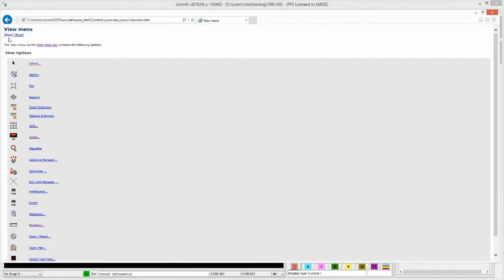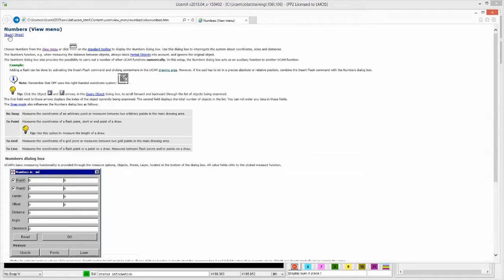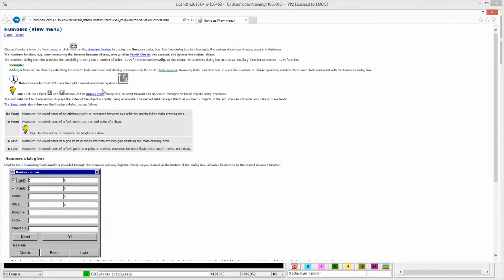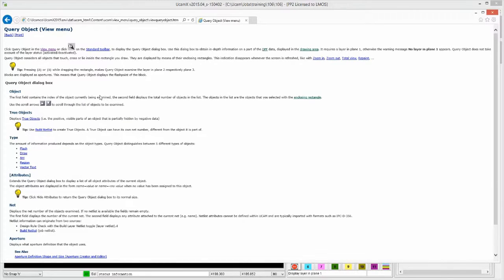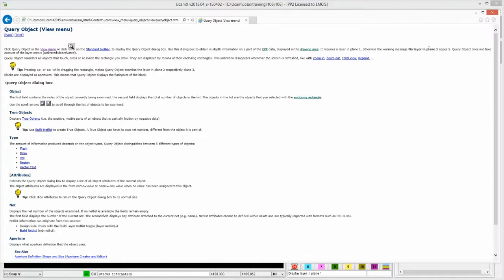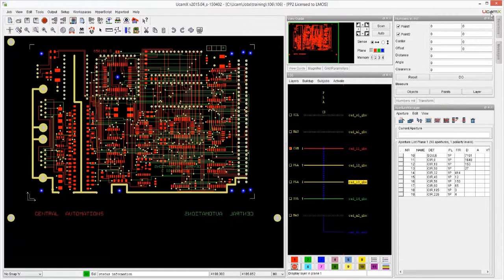You can go back. It talks about query objects. What's the query object? Where can I find it? What does it do? So you can click on it. And once you're done with it, simply close your browser. And that is how your help is available to you.